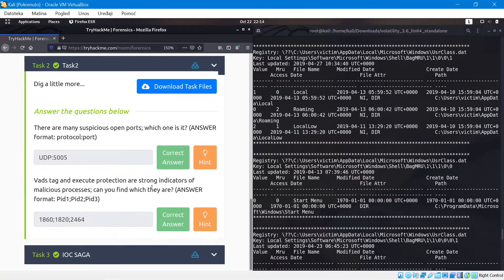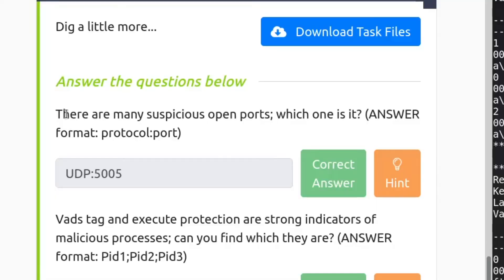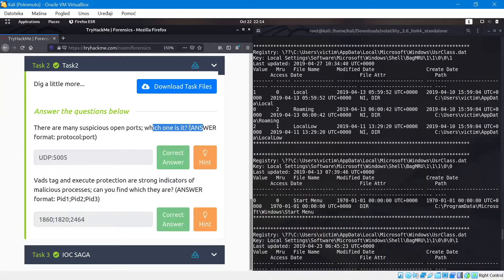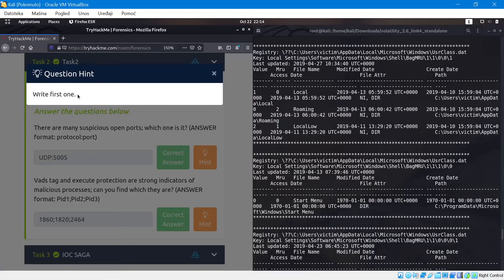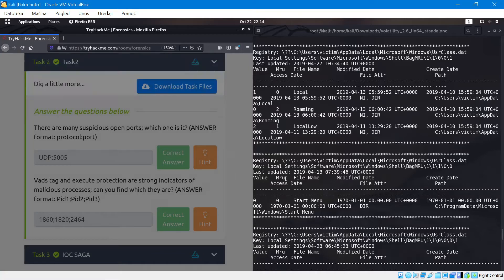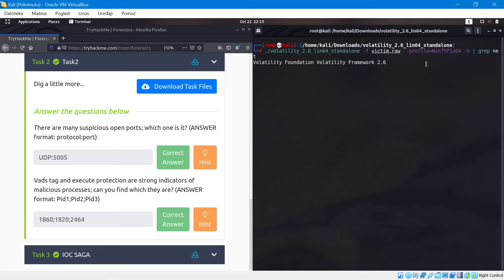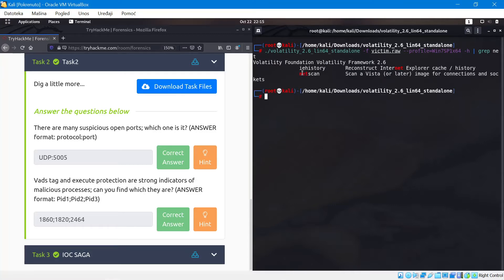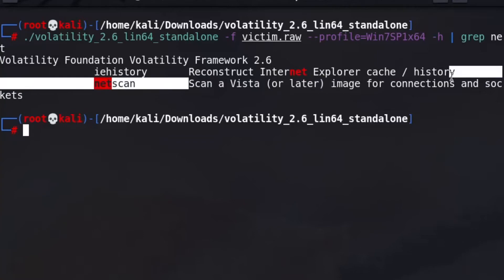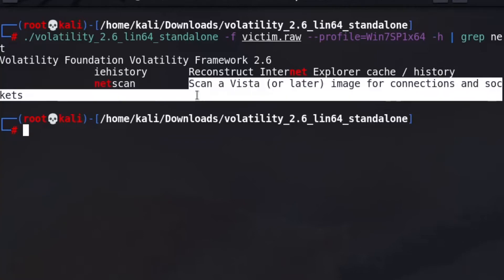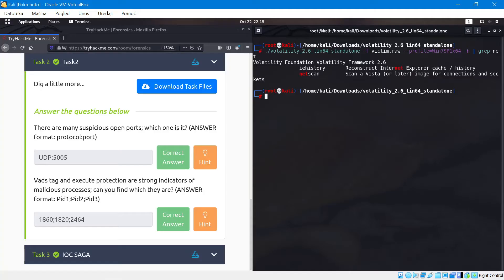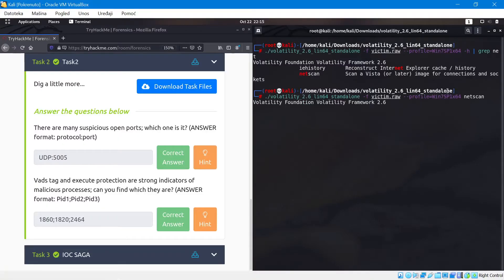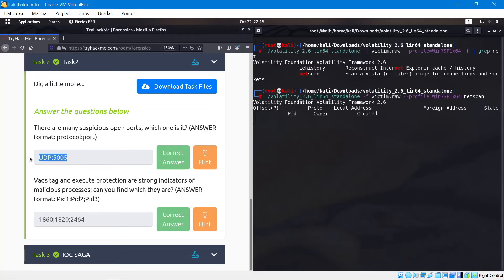Now the question is there are many suspicious ports open, which one is it? The hint says write first one. Let's run volatility but this time with another command. If you're not sure about what command to use, you can just use the h parameter which stands for help and then grep net, and just write net as in network. You can see that there is netscan - scan vista or later image for connection and sockets. This is actually what we want to know because we're looking at the open ports. So we're going to run netscan.